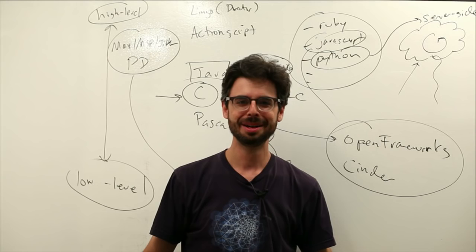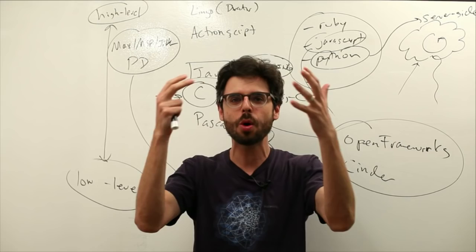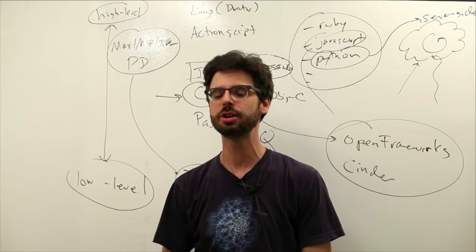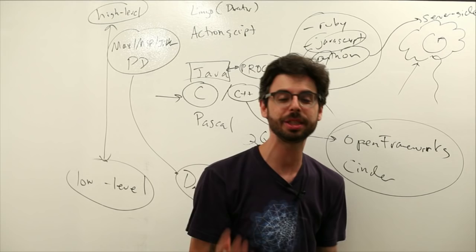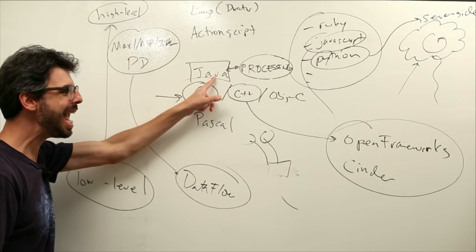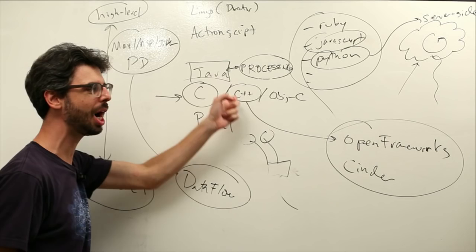So, if there's anything you're thinking about doing, if you want to like read your email into your Processing program and then draw little bubbles on the screen for every email you've received. Or, you want to connect to the Microsoft Connect. Or, you want to use this hardware, this sensor. You can really do just about anything. You'll find a Java library out there for just about anything. So, Processing, because it's built on Java, is incredibly extendable through libraries.